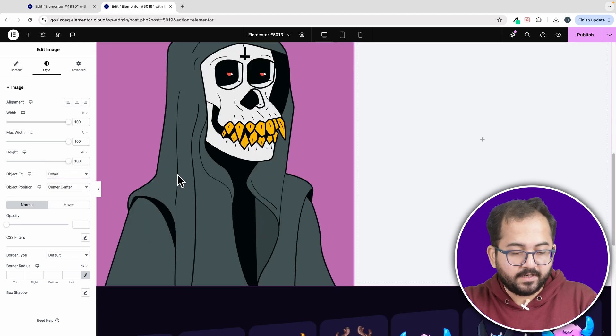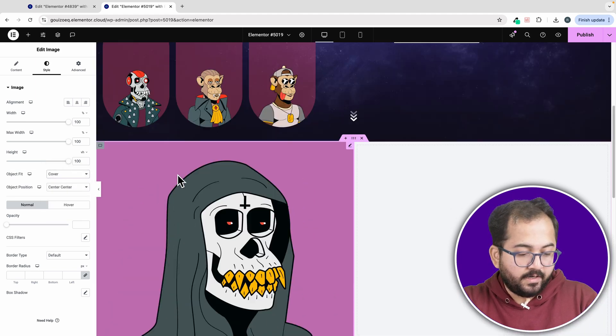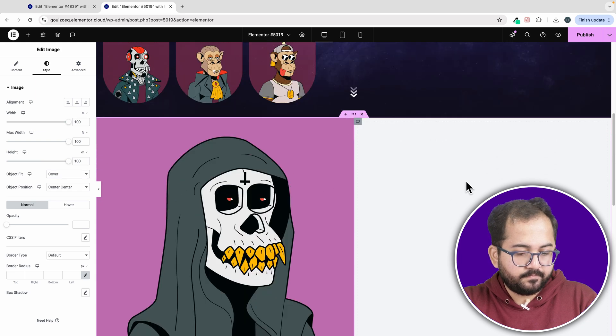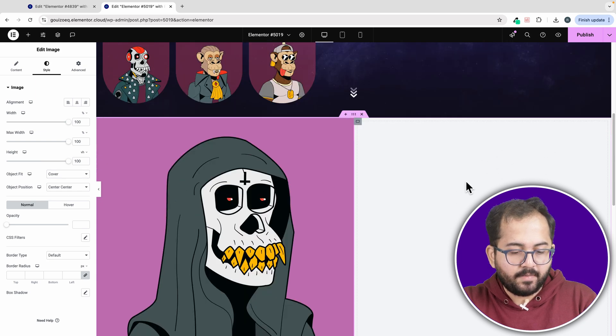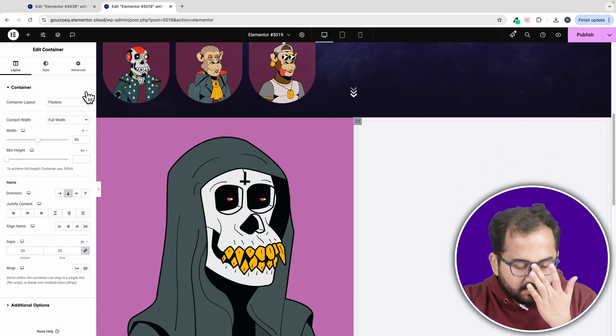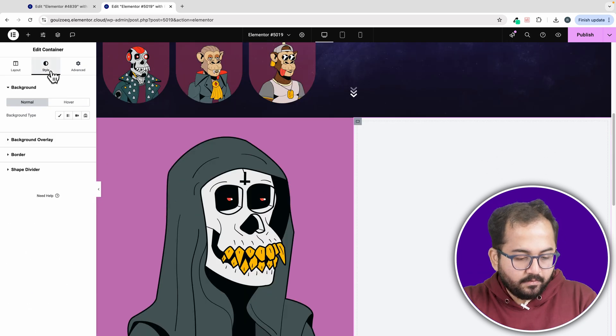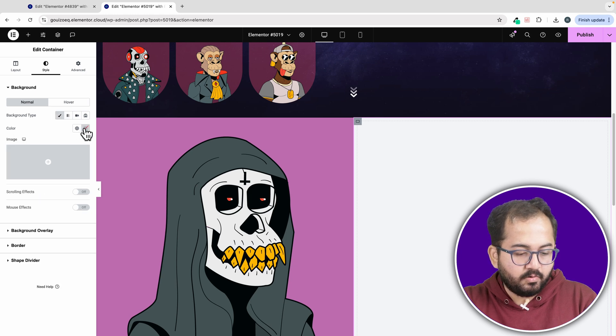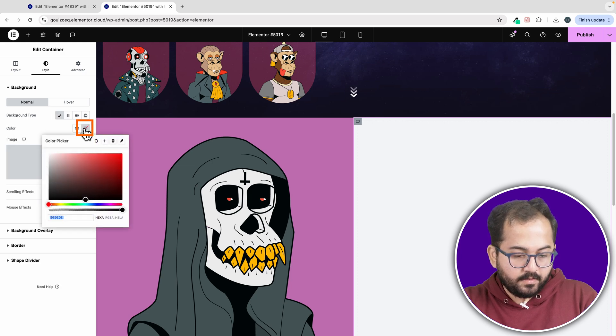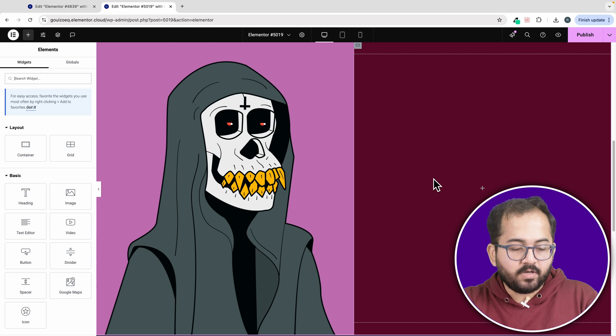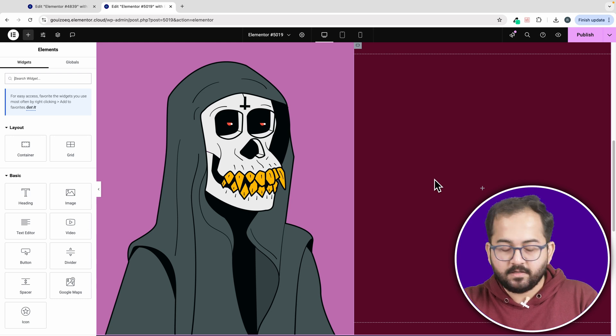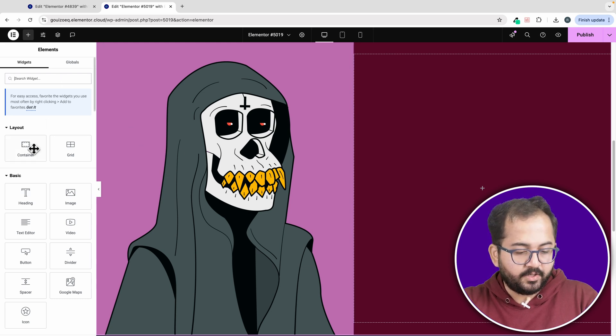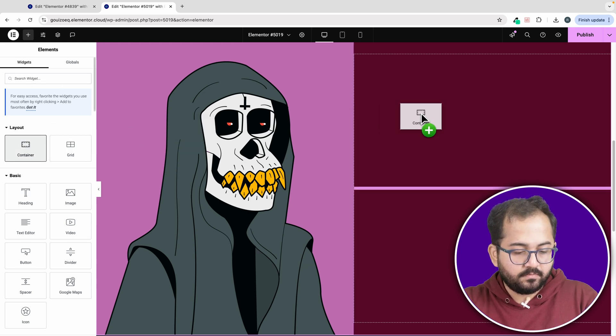Moving on to the right container, let's first change the background color to something that matches with the image we just added. Alright, so go to style and change the background color from here. I'll choose this for now. Alright, I want a series of text here. So let's add another container into the right column.